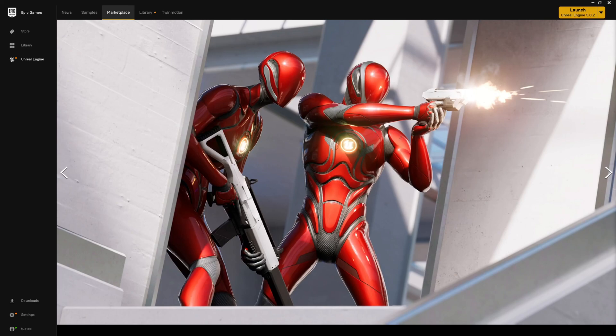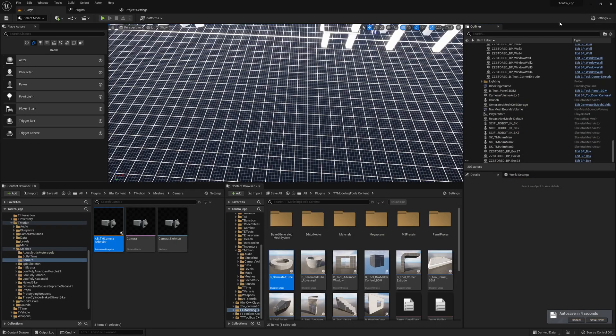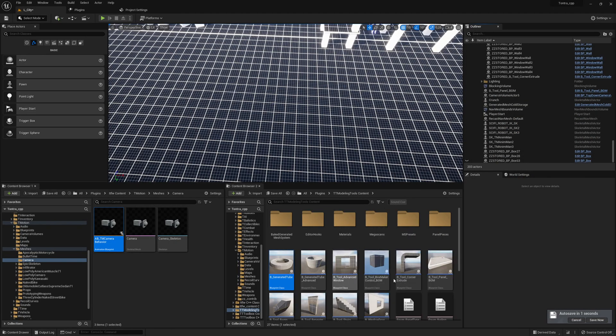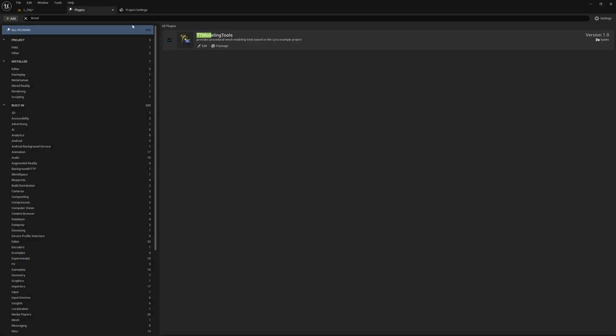So guys, welcome to this devlog. Today we will cover the Lyra project, or how I use the examples in my own projects. It's a Lyra project which you can get from the Epic Launcher. What I did is migrate the procedural mesh modeling tools to a new plugin.